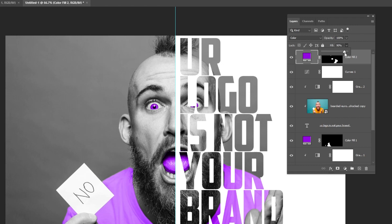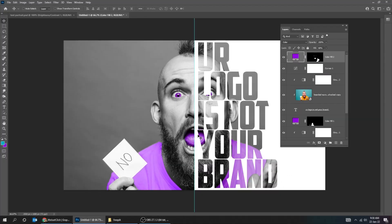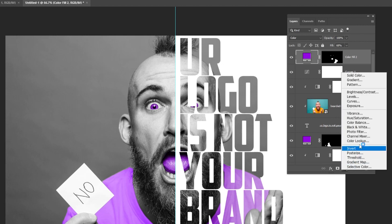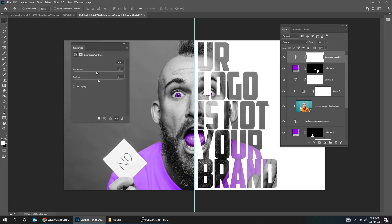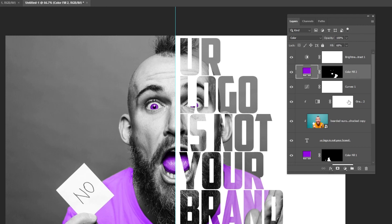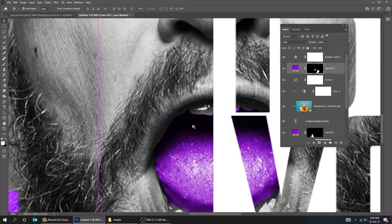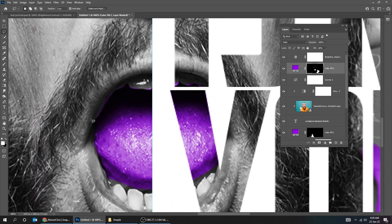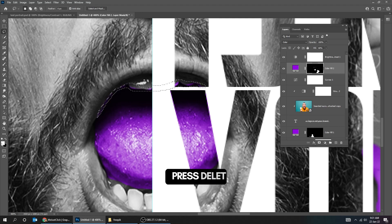Reduce the Fill. Go to Adjustment Layer and choose Brightness/Contrast. Follow these settings. Click on the Mask of this layer and let's remove the extra colors. Choose the Lasso tool. Make sure the foreground color is white and press Delete. Click anywhere to deselect or go to Select and choose Deselect.